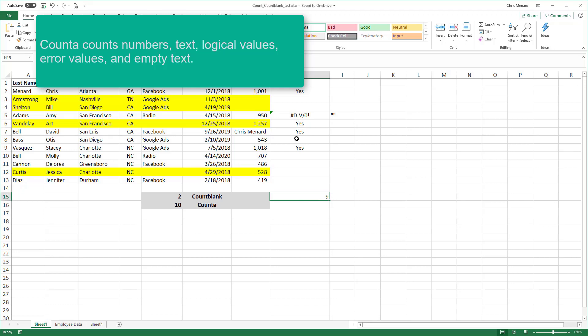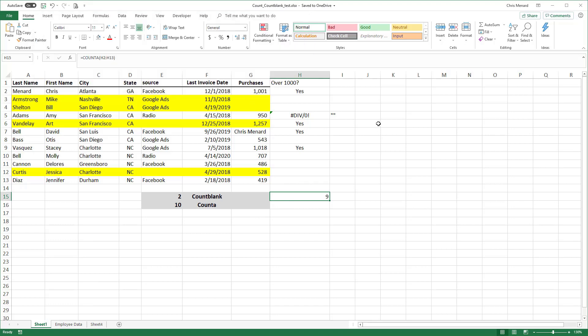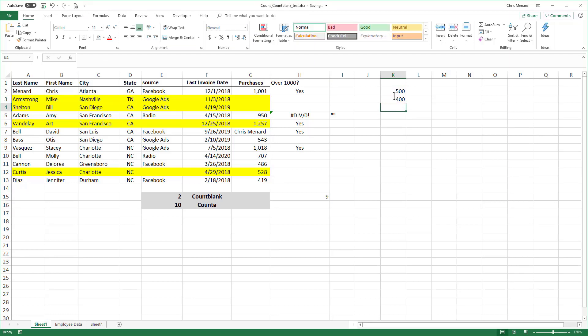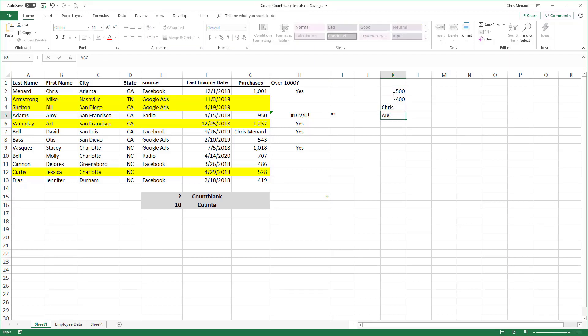Thank you for your time. One last formula. If you only want to know how many numbers you have, let's do this right over here in column K. 500, 400, my name, A, B, C and 200.